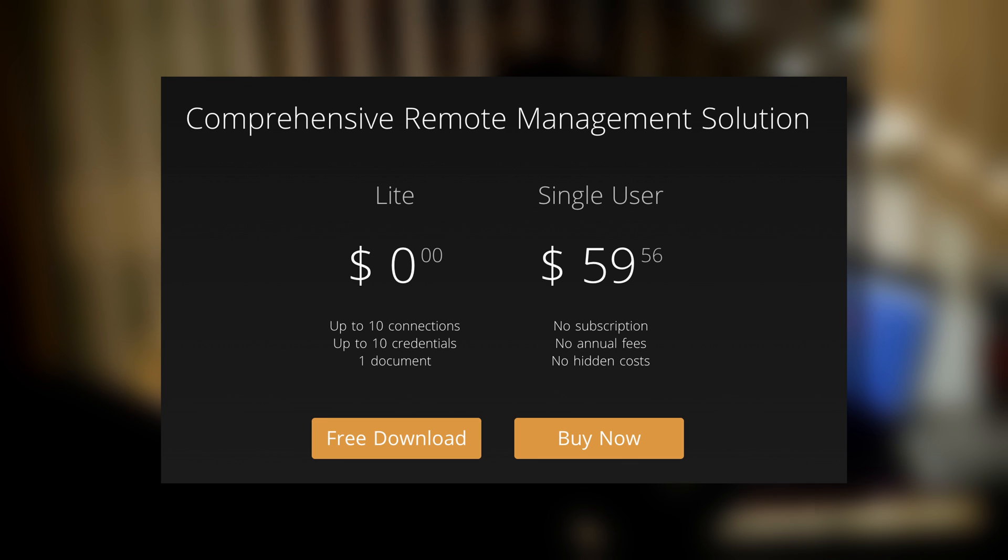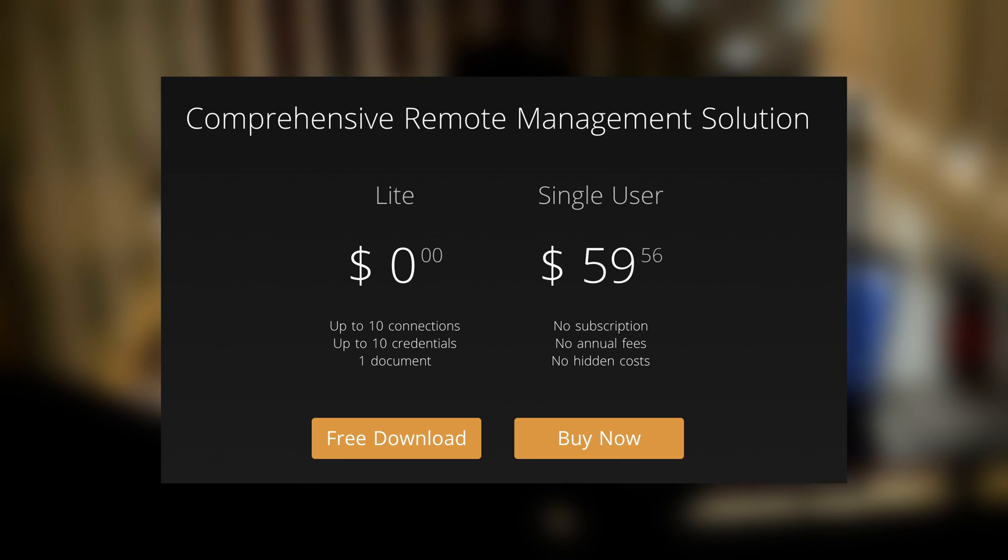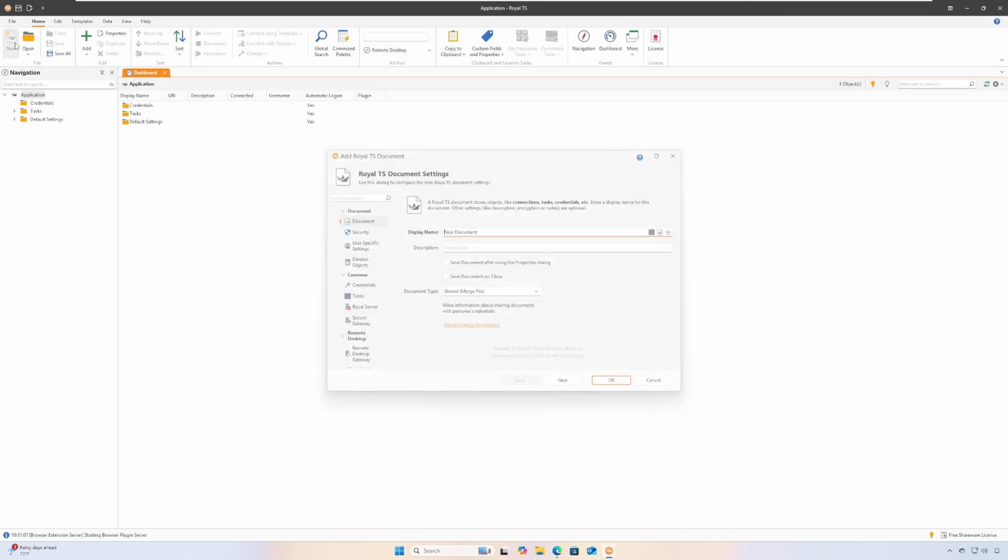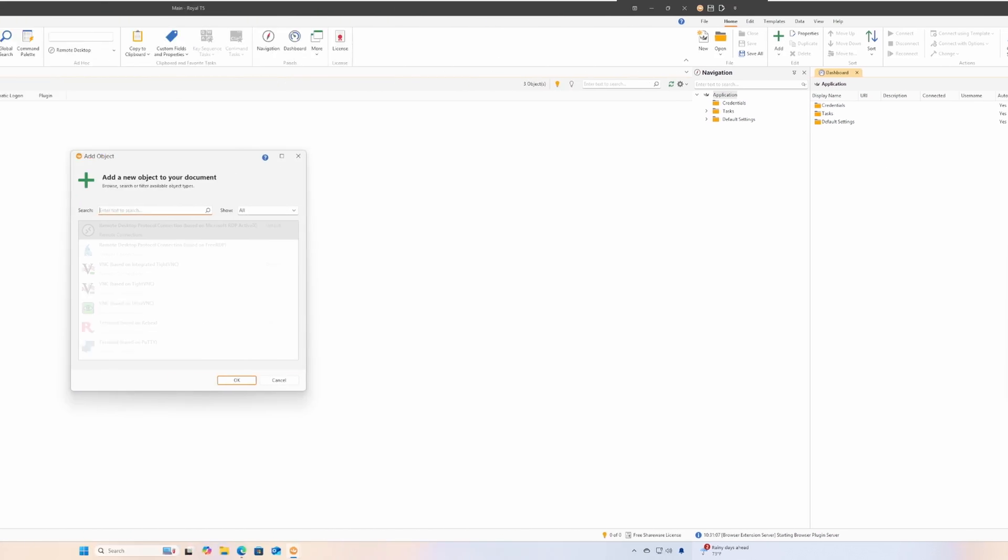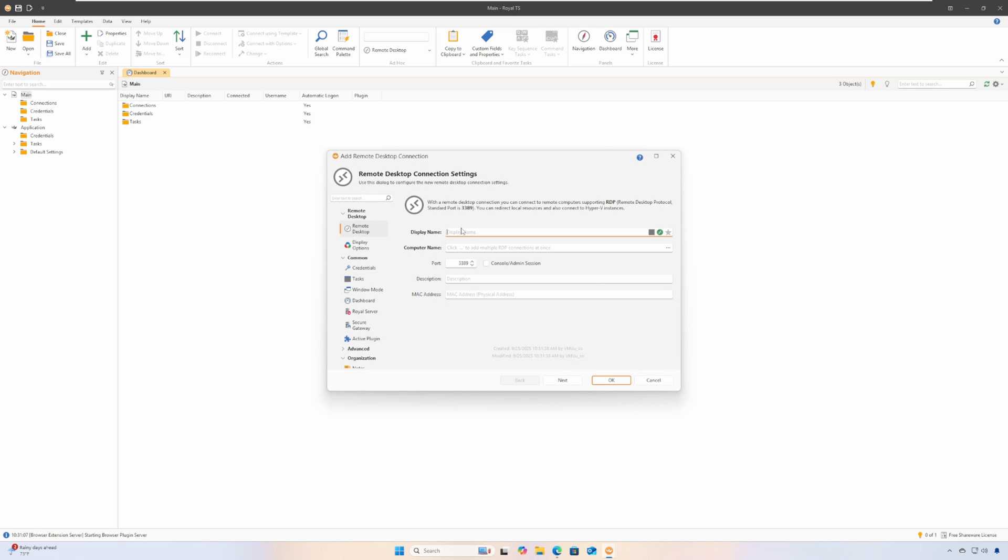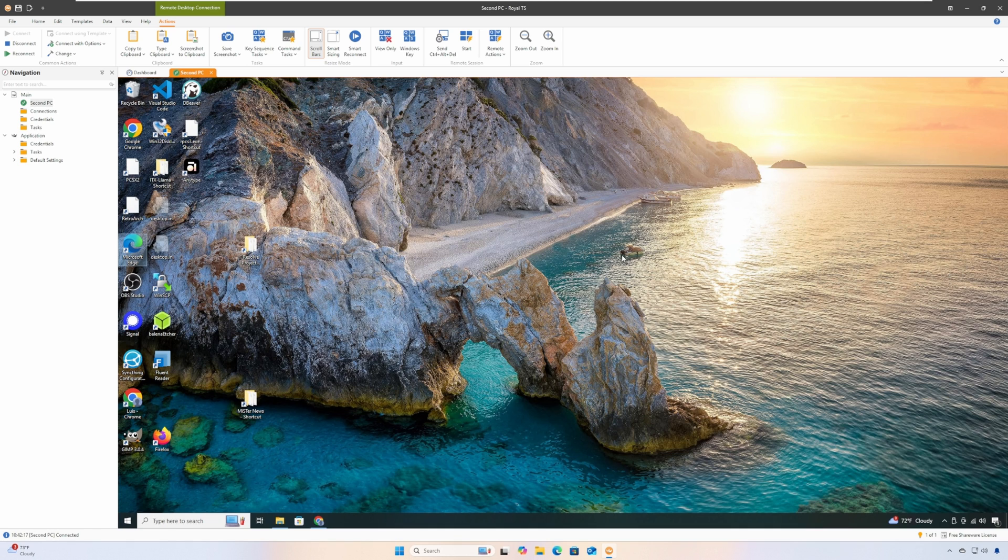On top of that, Royal TS supports the features that I need, so let me show you what those are. The way Royal TS works is by creating a document, and within that document you can set up connections to different computers. Then you can choose whatever computers you want to connect to and control.